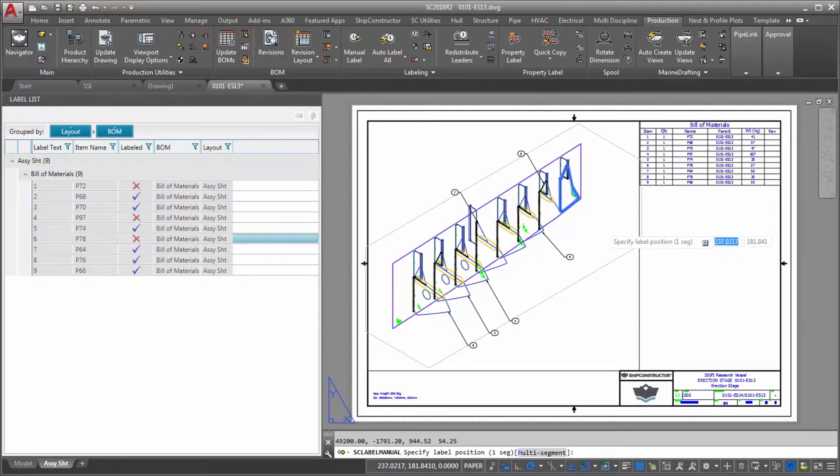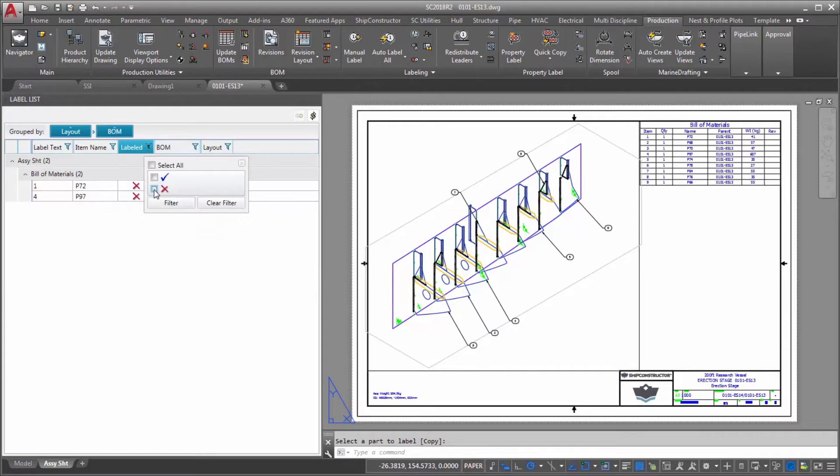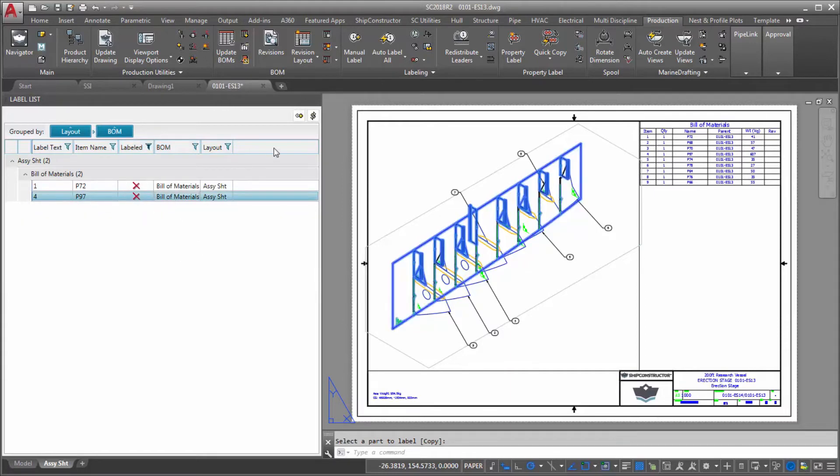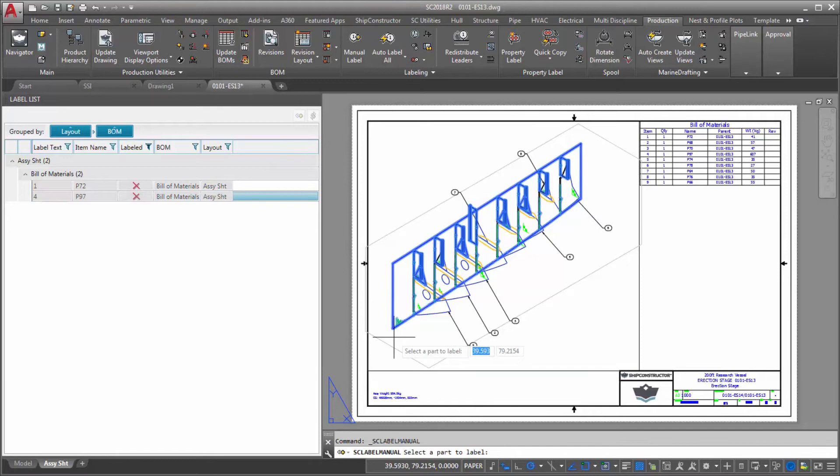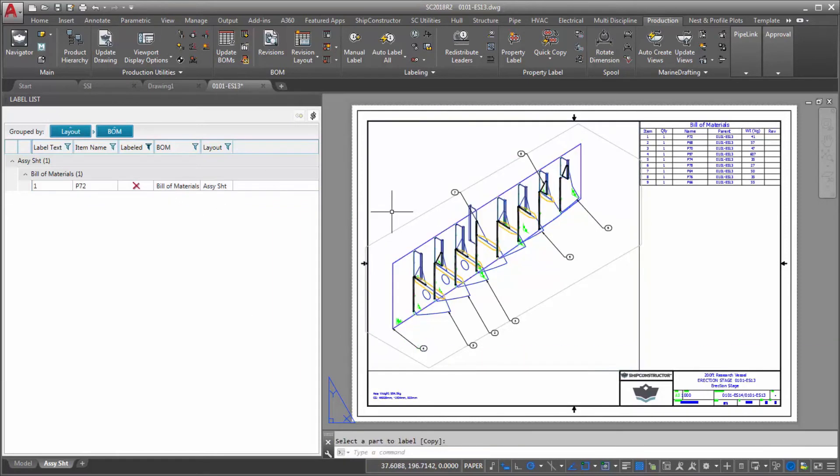You can sort data and apply filters to columns. The palette also supports live synchronization with the drawing so that when you select an item in the tool, a corresponding element gets automatically selected in 3D space.